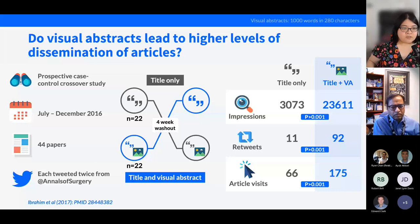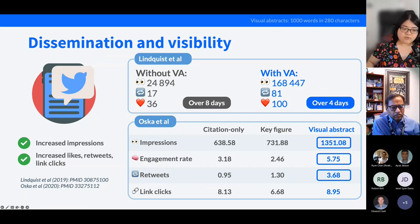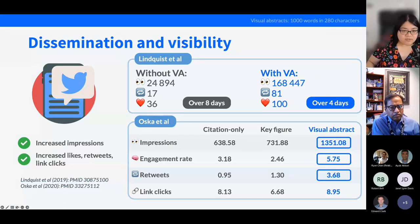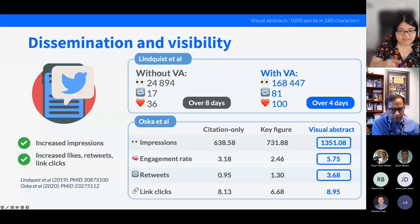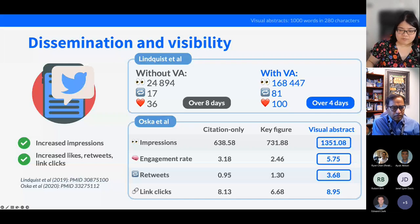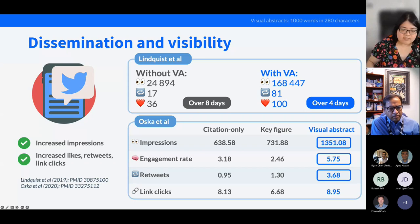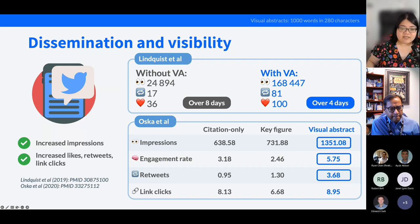Two more recent studies: Lindquist et al. (2019) looked at geriatric research articles and found that over just four days, tweets with a visual abstract had far more impressions, retweets, and likes. Oscaret al. (2020), which includes Dr. Lerma and Dr. Topf, looked at articles in the American Journal of Nephrology comparing tweets with citation only, tweets with a key figure, and tweets with a visual abstract — clearly tweets with the visual abstract had more impressions, higher engagement rate, more retweets, and a slightly higher (though not significant) number of link clicks.